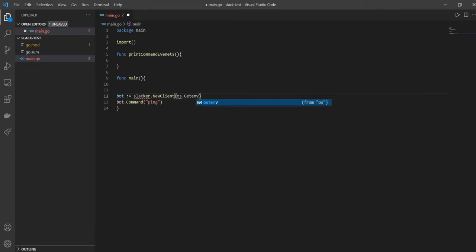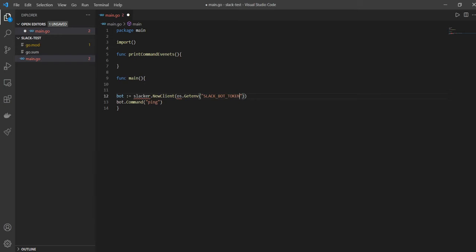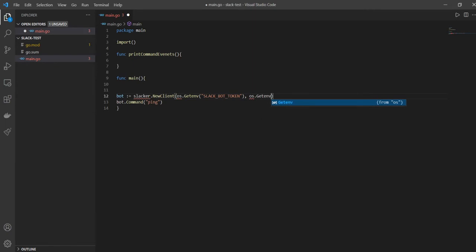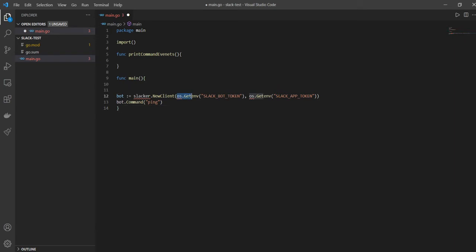And here we'll say os.getEnvironment, and slack bot token. And then we'll say comma os.getEnvironment, slack app token. Now I could just not use getEnvironment and just pass the tokens here directly, right? But I won't do that because we'll have to keep our code modular.